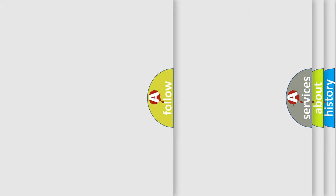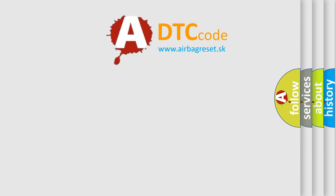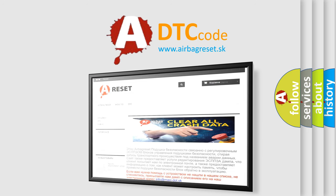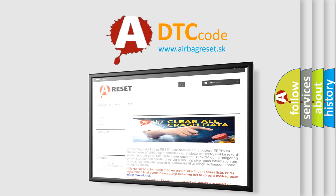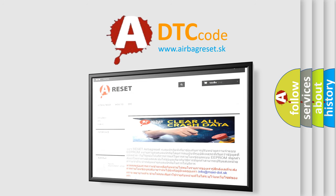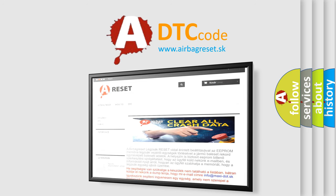The airbag reset website aims to provide information in 52 languages. Thank you for your attention and stay tuned for the next video.